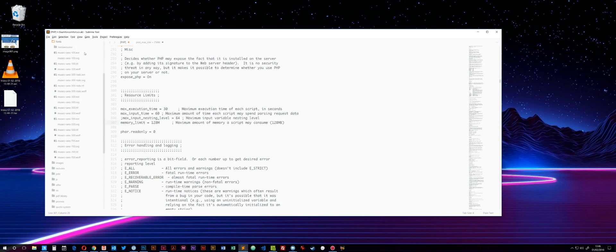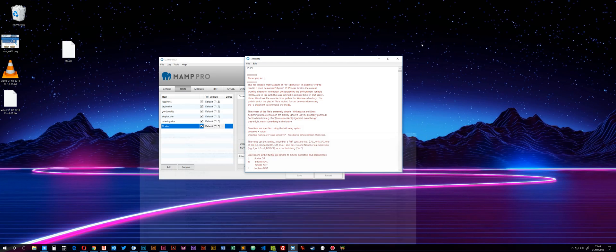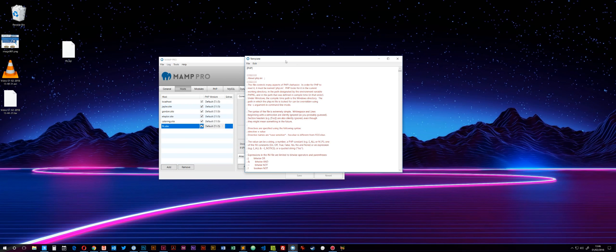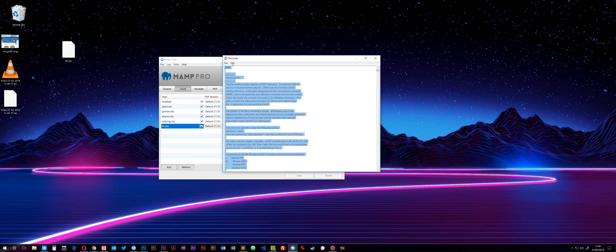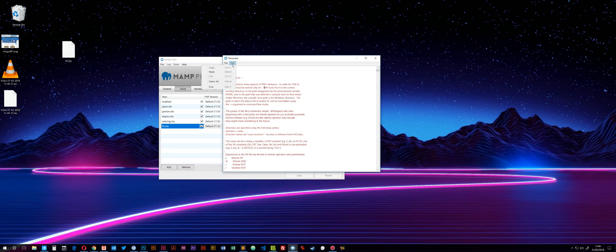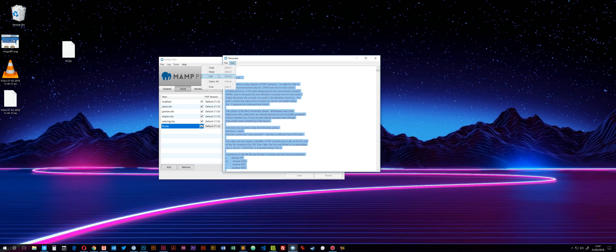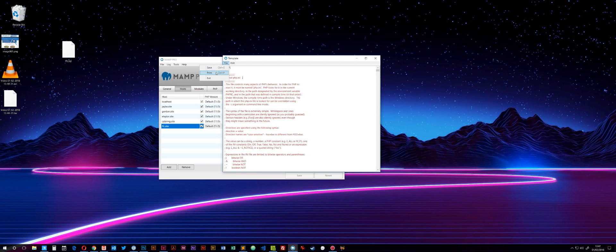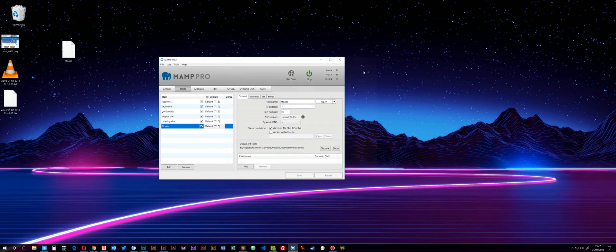Do a Select All, Copy, and then go back to your MAMP editor. Do Select All again just to make sure, then Edit, Paste. Then do File, Save.